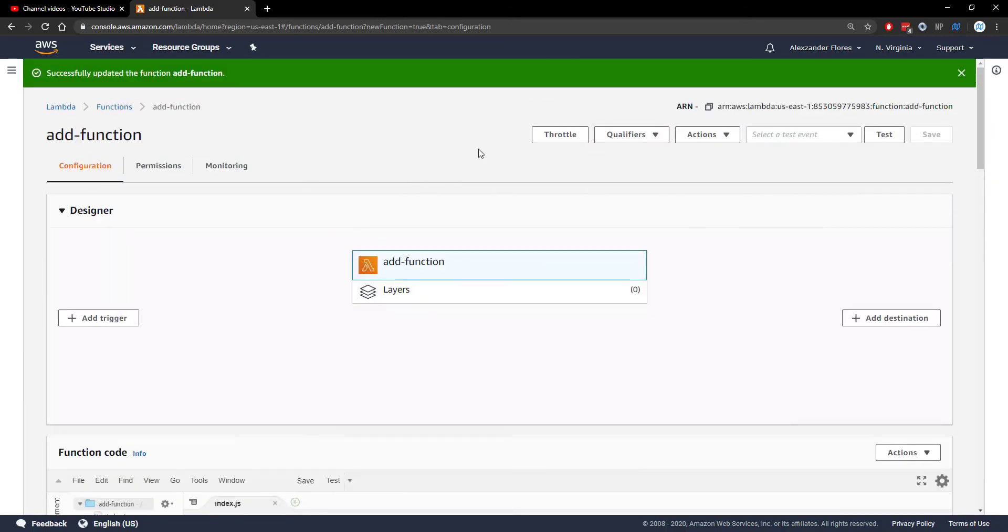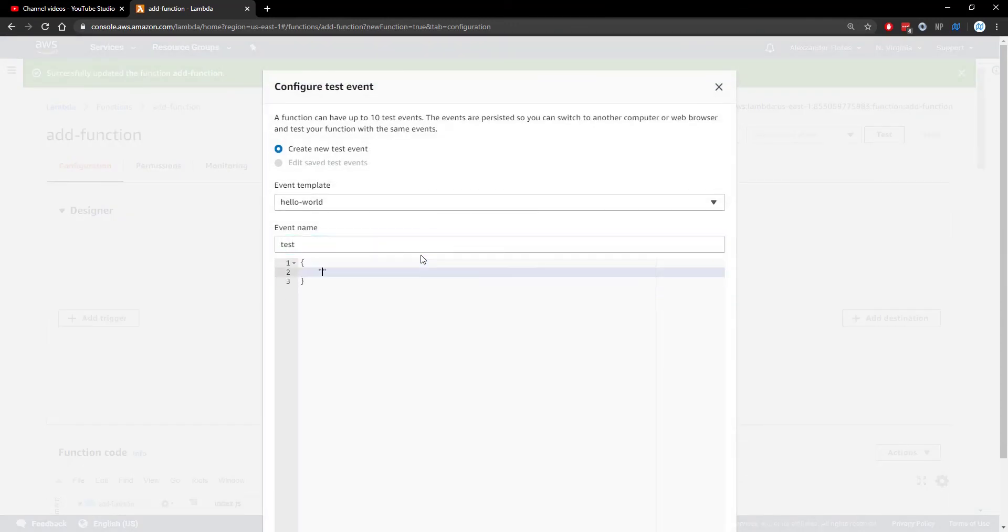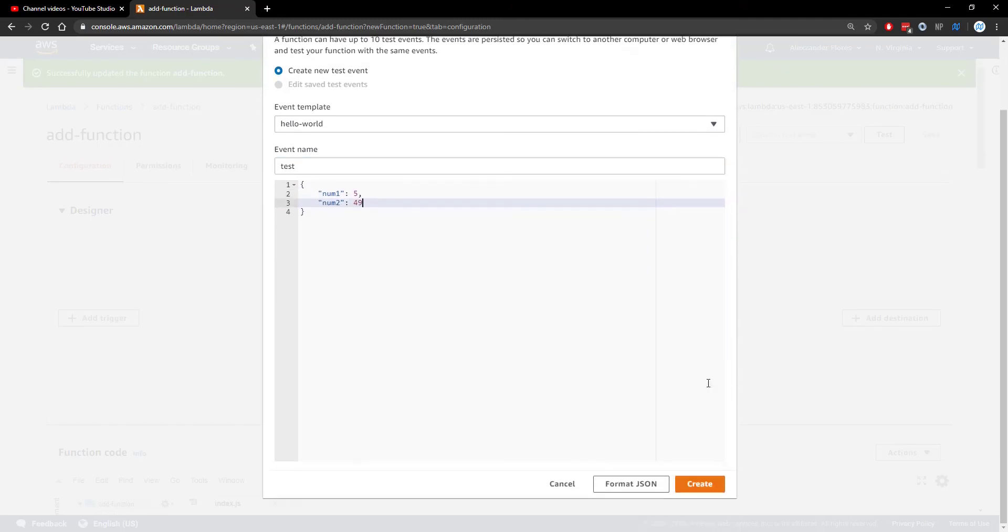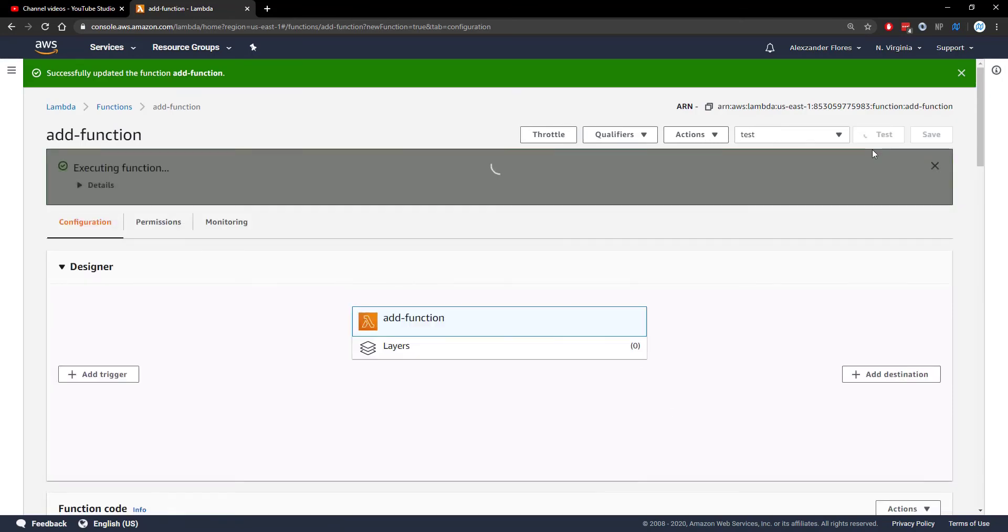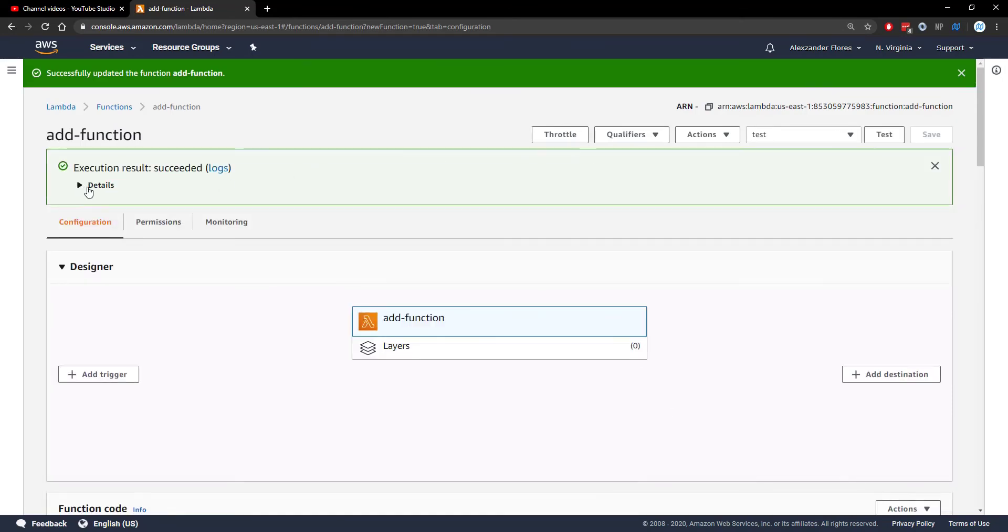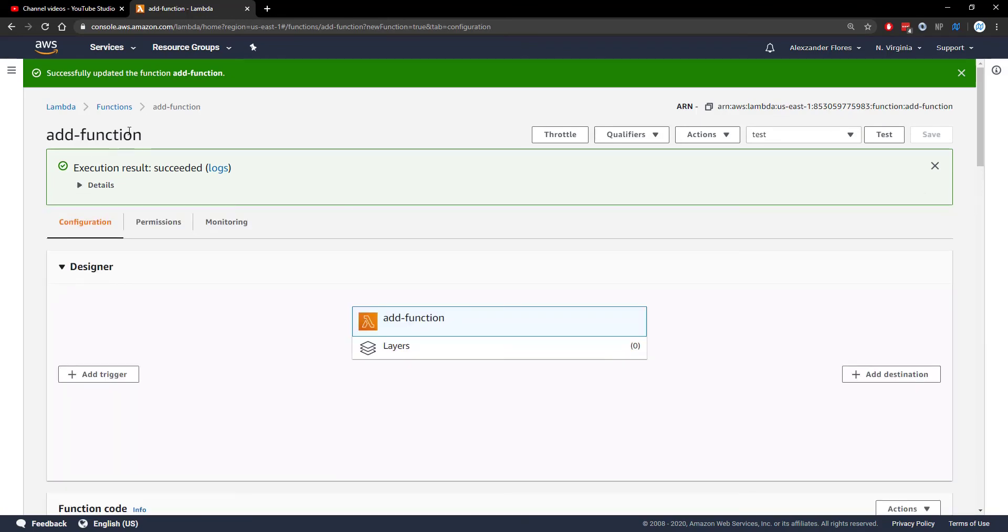Now to make sure this works, we're going to configure a test event. We can call this test. We're going to say num1 is going to be five and num2 is going to be 49. We can go ahead and create this and we can run the test at the top right. And we see our result. So this function works.